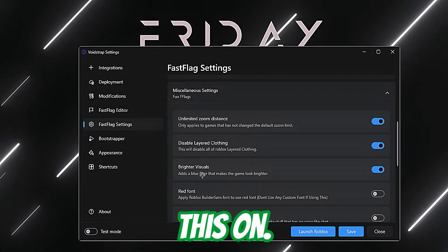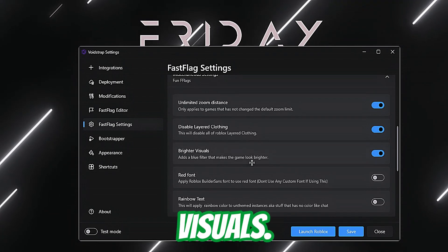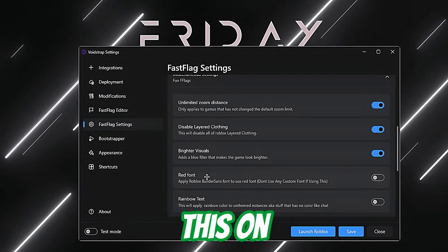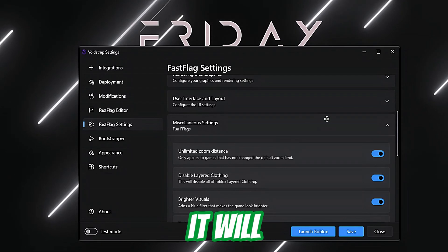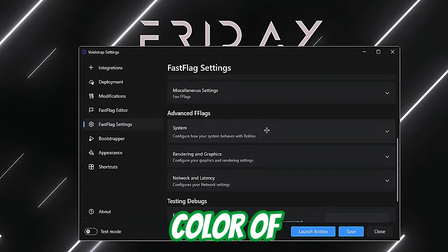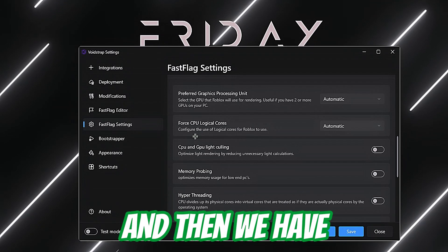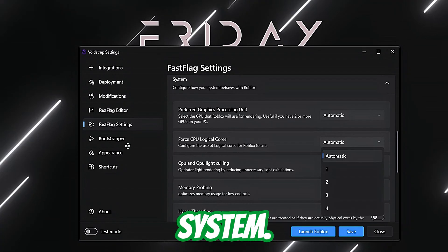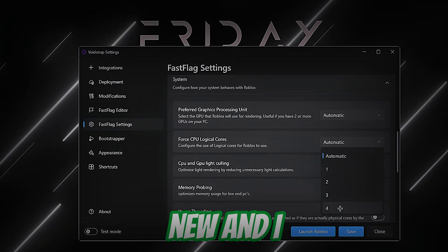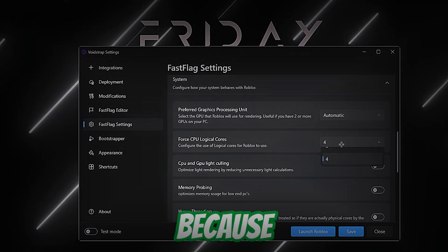Under Miscellaneous Settings: I'll limit the render distance — turn this on. Disable level-of-detail coating — turn this on. Turn on Brighter Visuals. Do not turn this one on though, because it will make the fonts and colors look off.